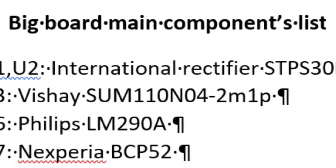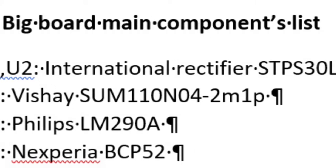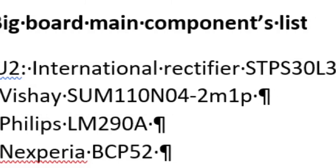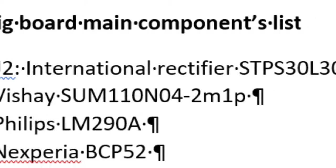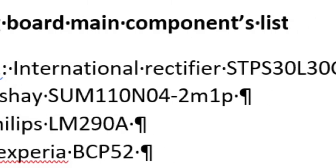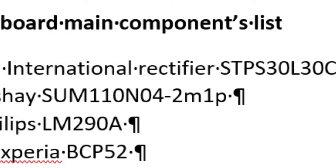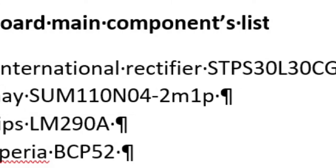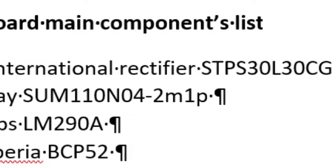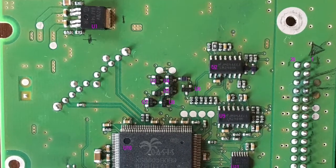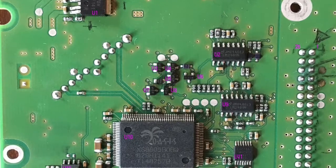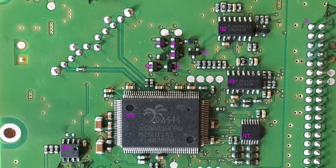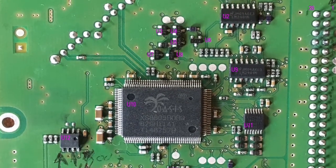I identified the main components of the big board, and you will find the link to download the PDF datasheets on the video description, with also a Word file containing all these technical descriptions.